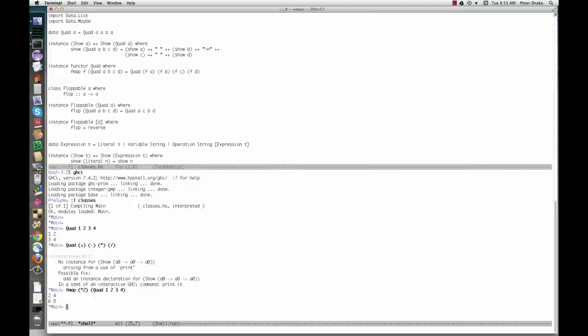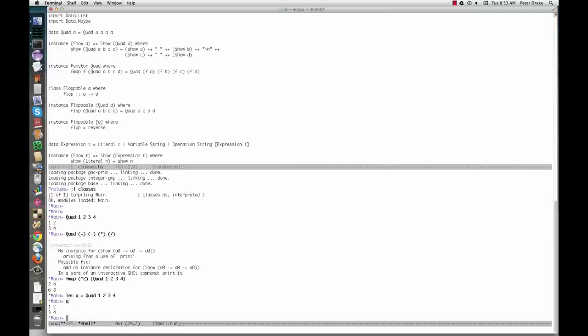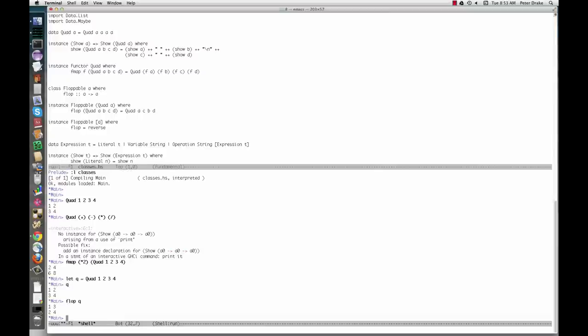Let's say that flopping a quad means transposing it, that is, flopping it across the diagonal. We can also make an existing type an instance of our type class. This says that for lists, flopping means reversing.